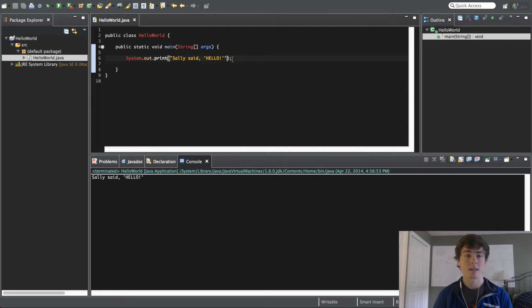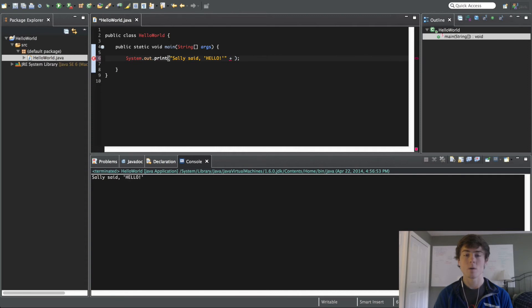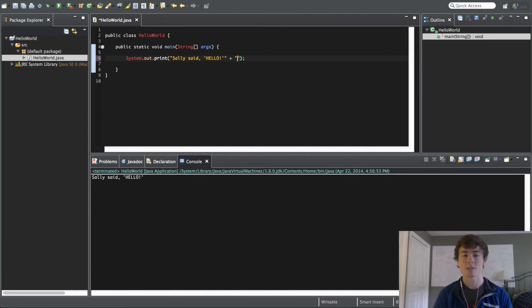So, another thing that we can do is let's say we want to add two sentences together. Let's say, Sally said hello. And in a normal programming context, you probably wouldn't need to do this just because you could just type it all in one sentence. But just to show you guys, you can do hello.